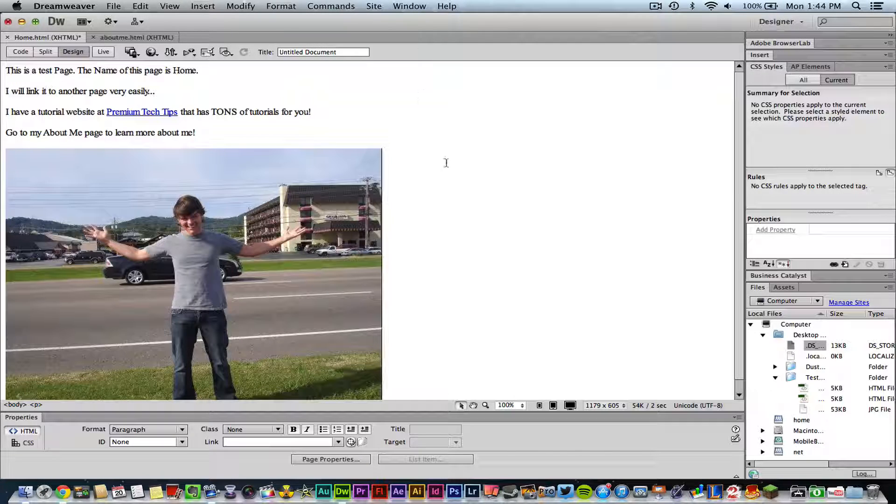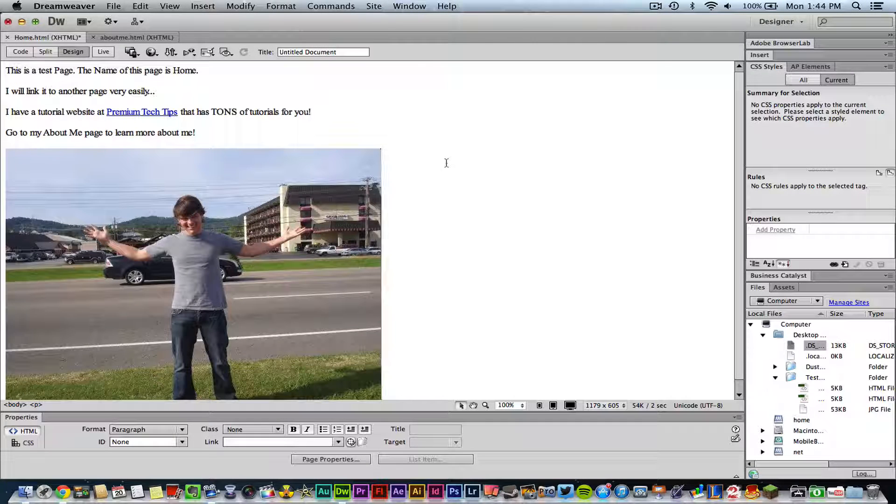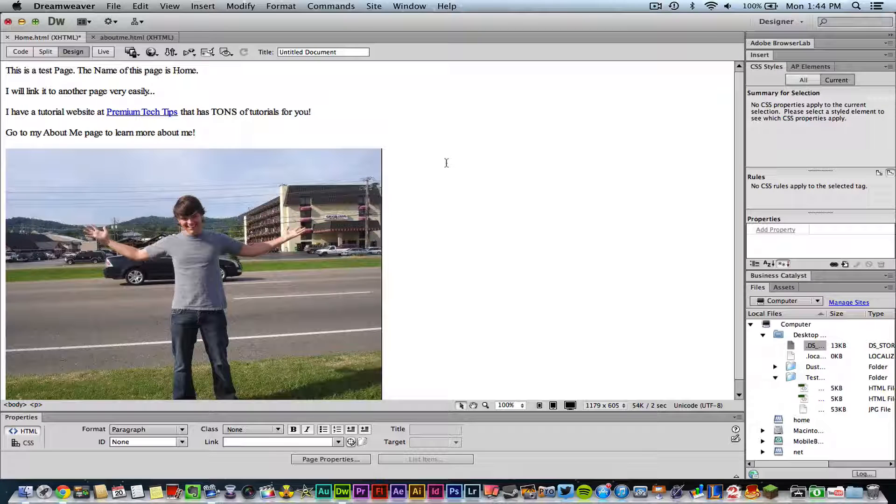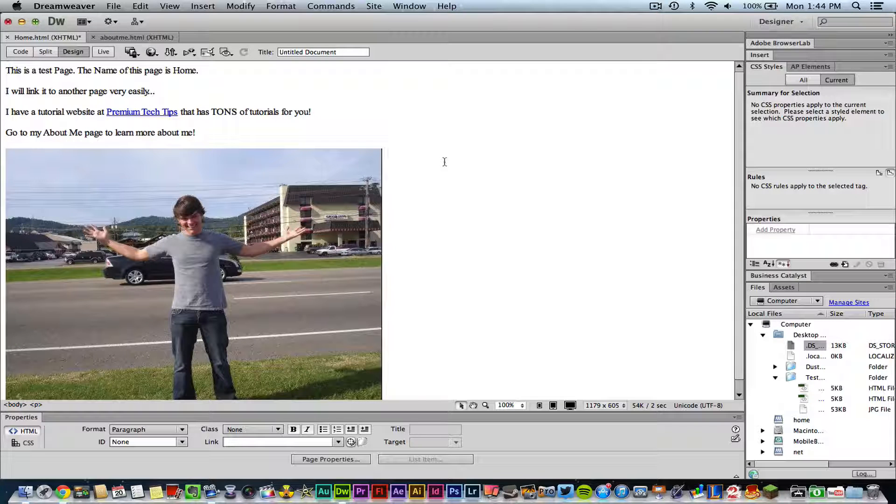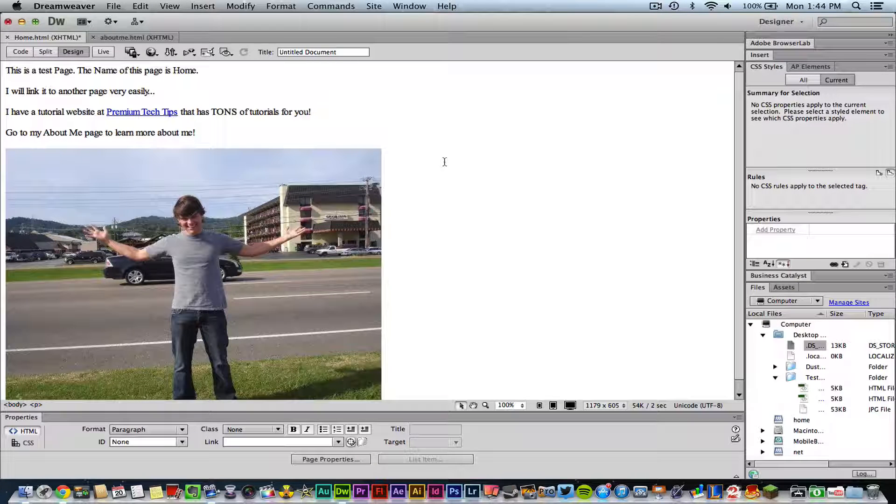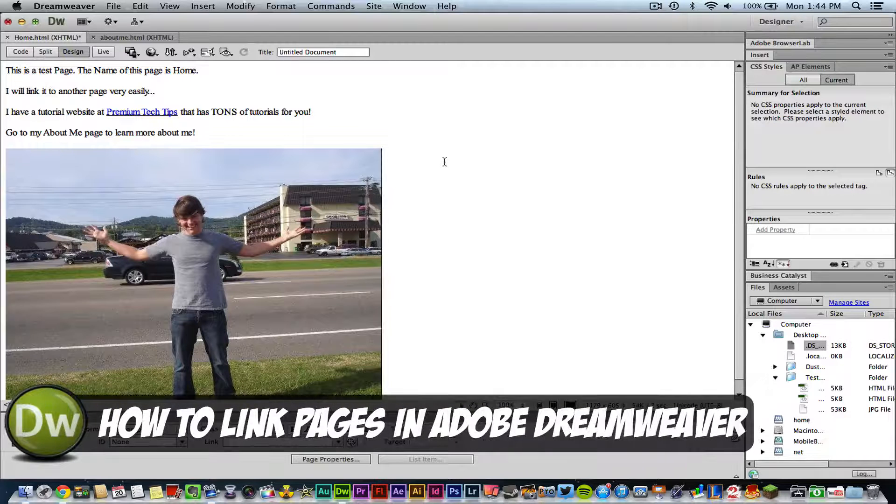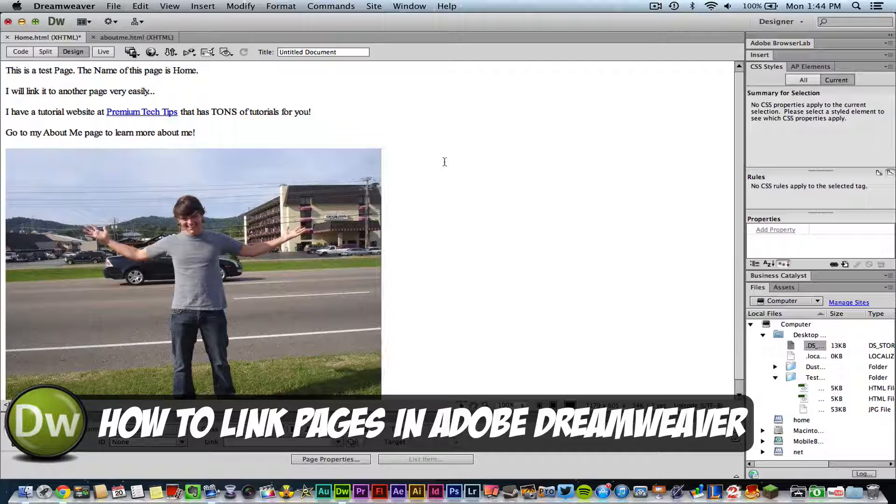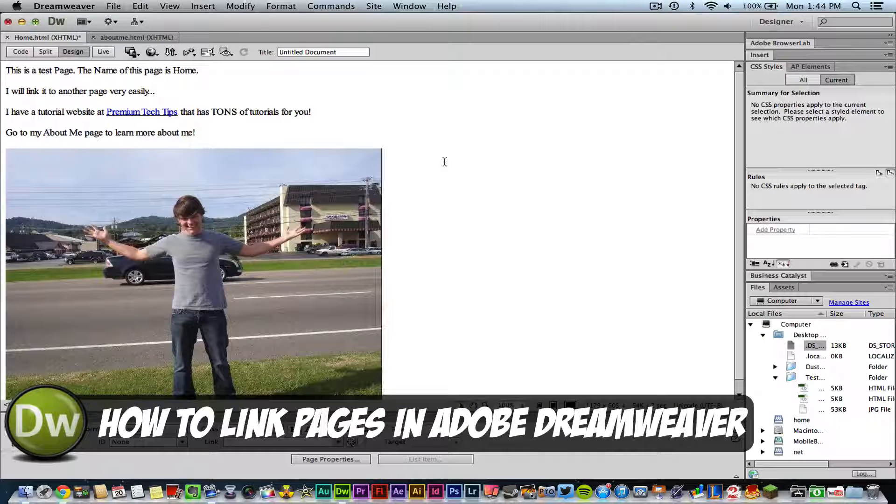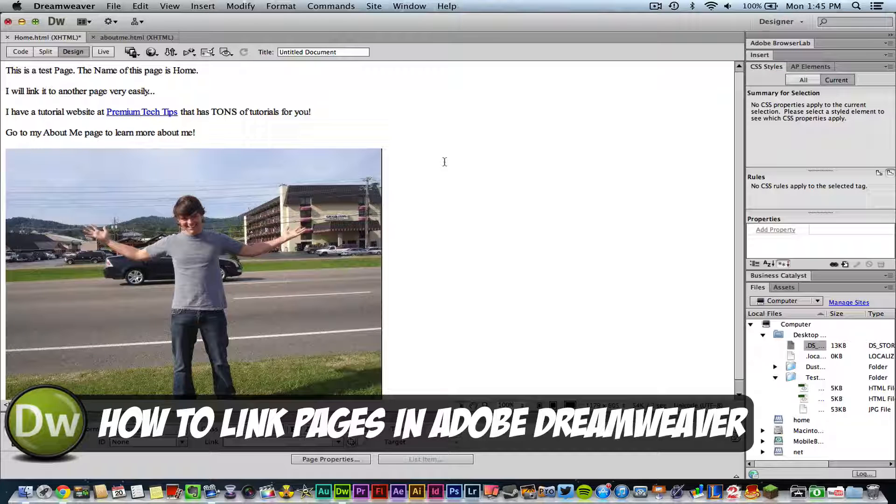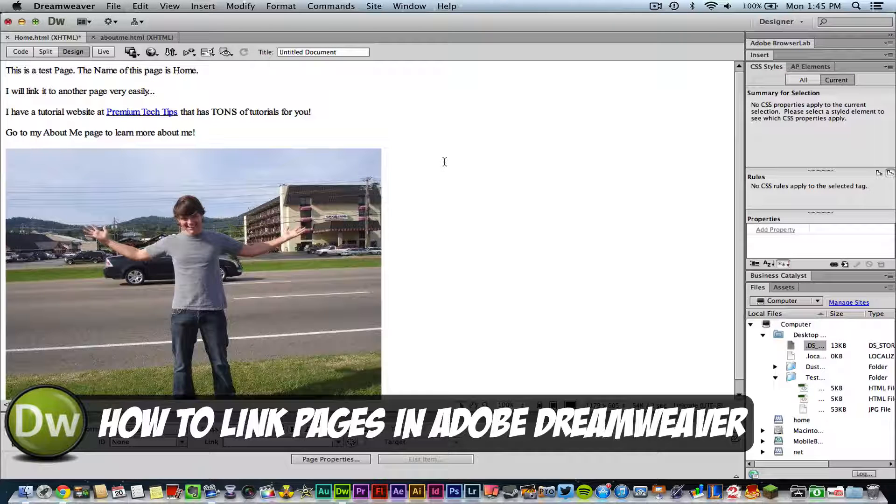Hey guys, welcome back to another Tech Guru video. Today we're in Adobe Dreamweaver CS6 and I'm going to be showing you how to link pages within Adobe Dreamweaver. There's a number of ways to link pages - you could be linking to an external website which is not your own, or you could be linking to internal websites which are other pages on your very own website.